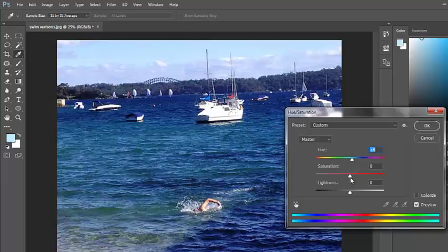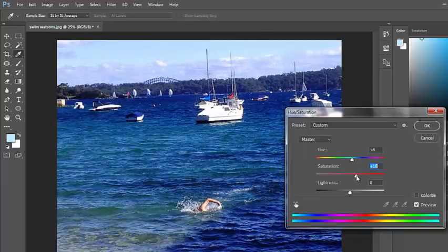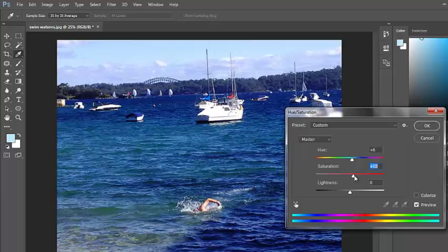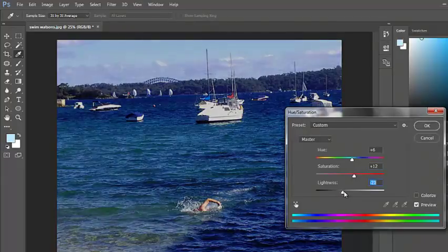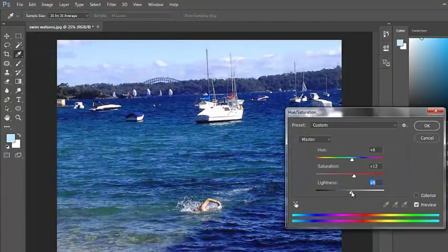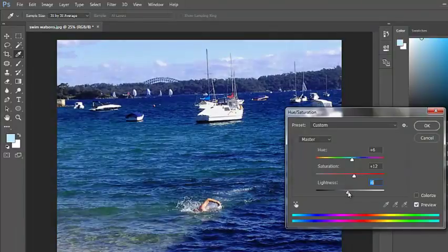Saturation is the amount of colour. So I can adjust that if I like. And Lightness obviously lightens and darkens the photo.